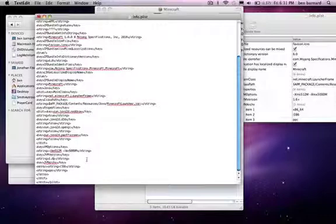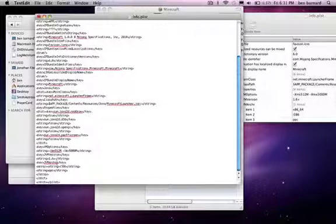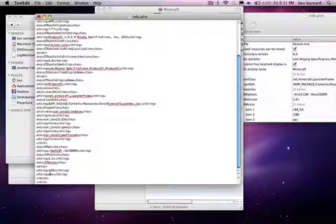And then 1 more down, you see key JVMARCS key. And then there's an array, string I386, and then string again. Right between the array and string, make a new line.